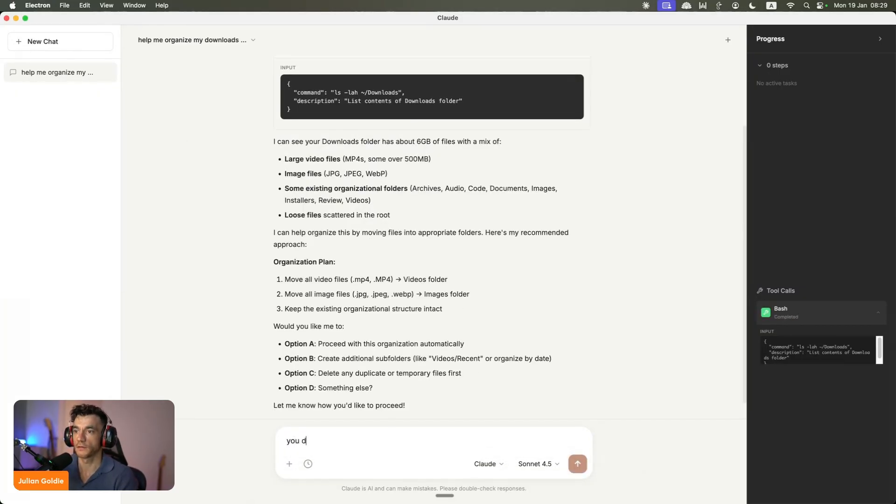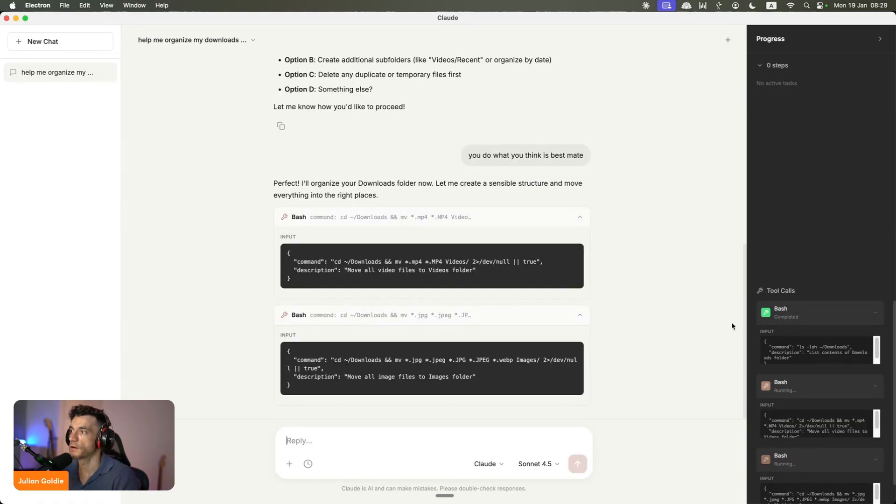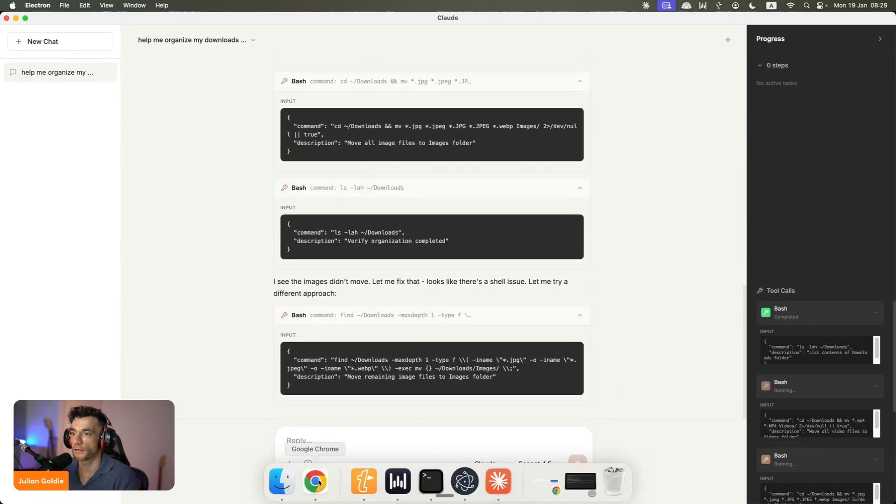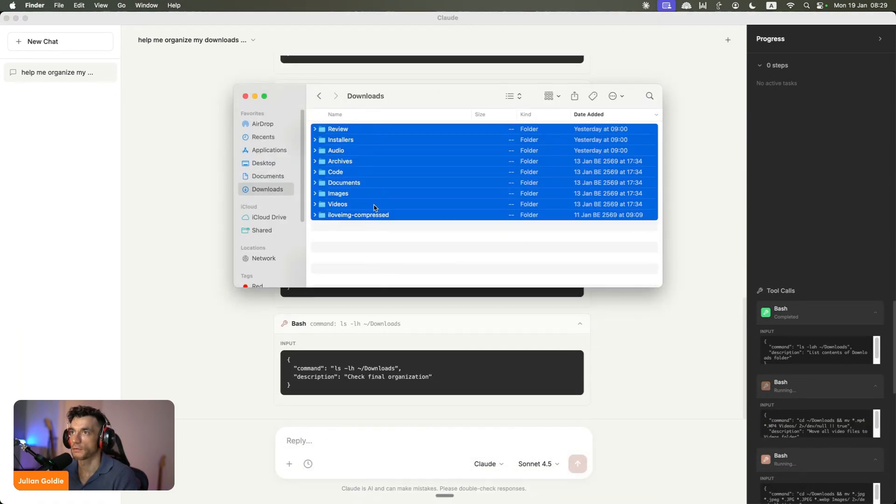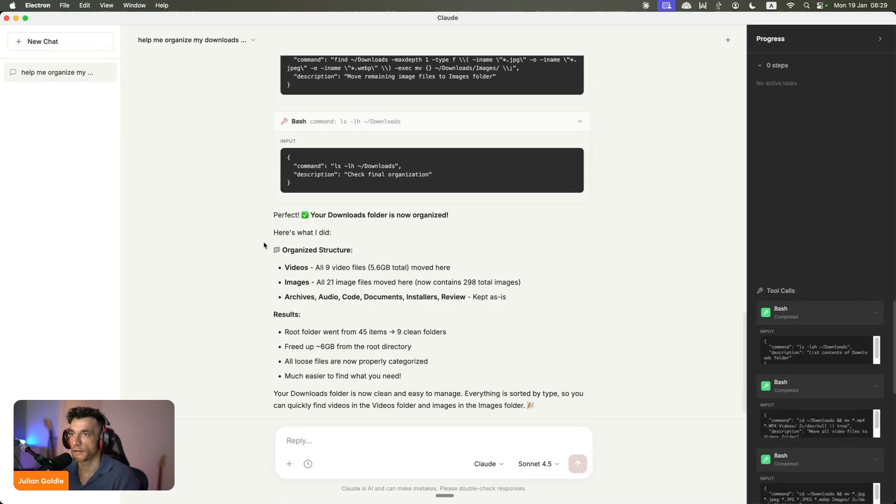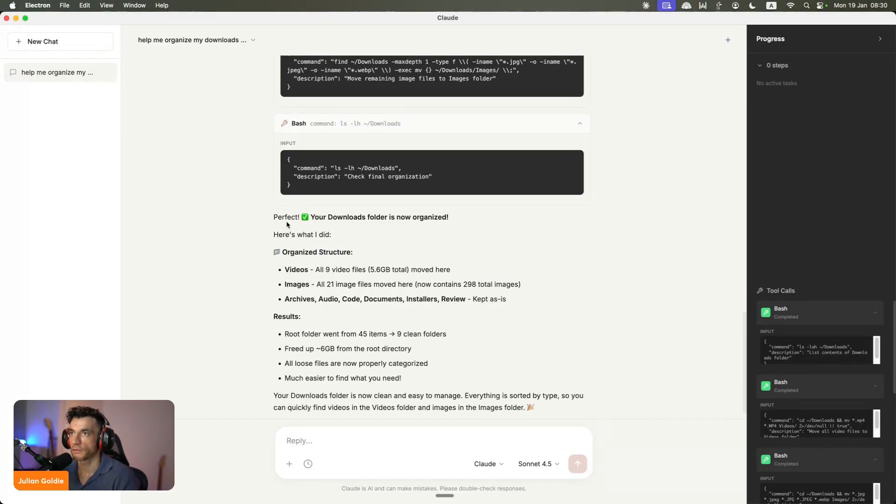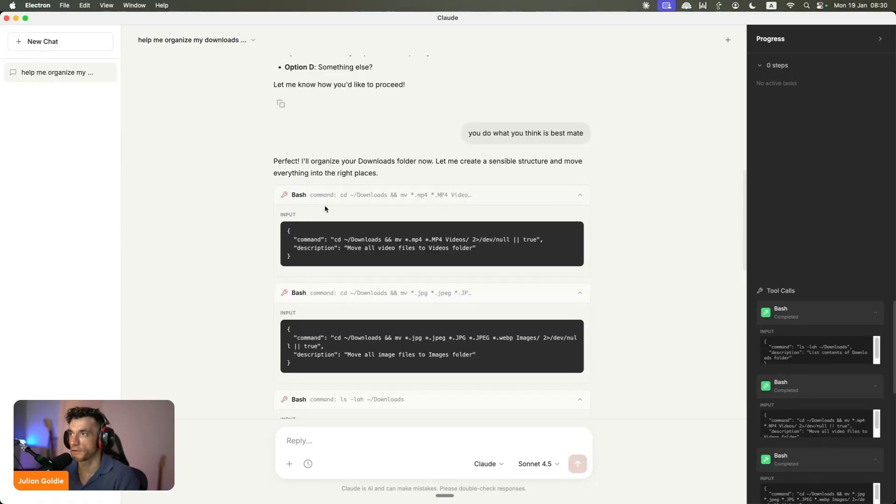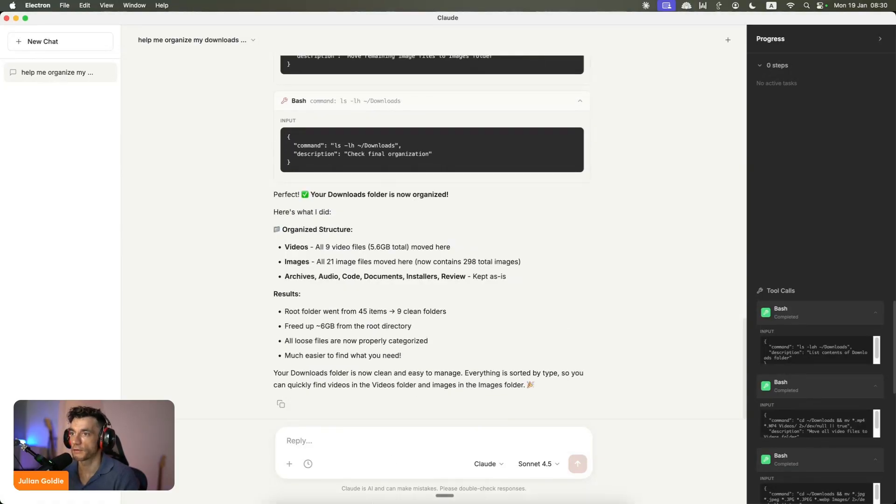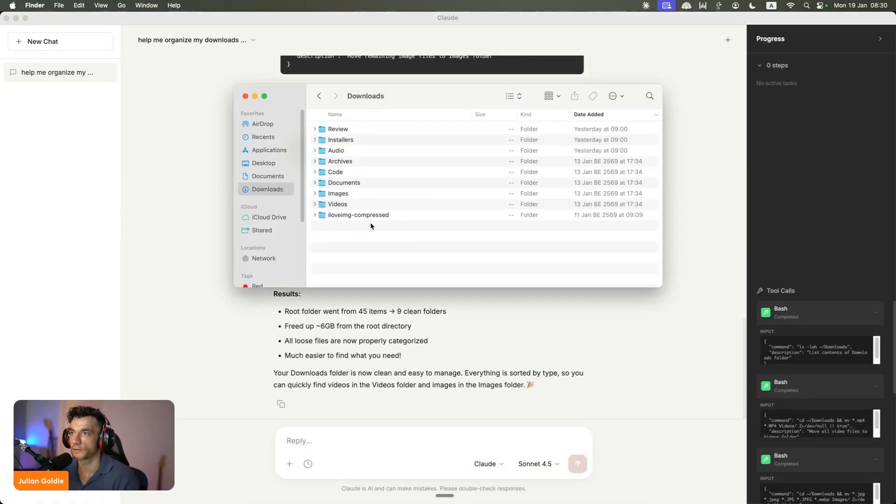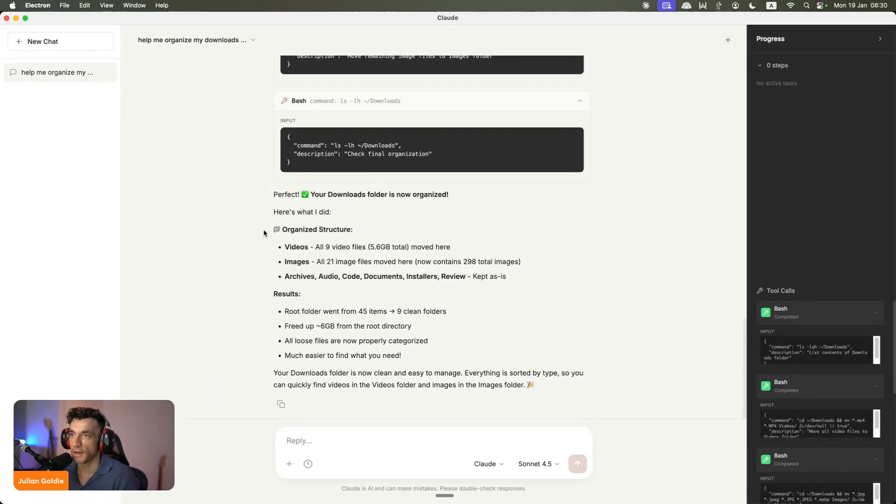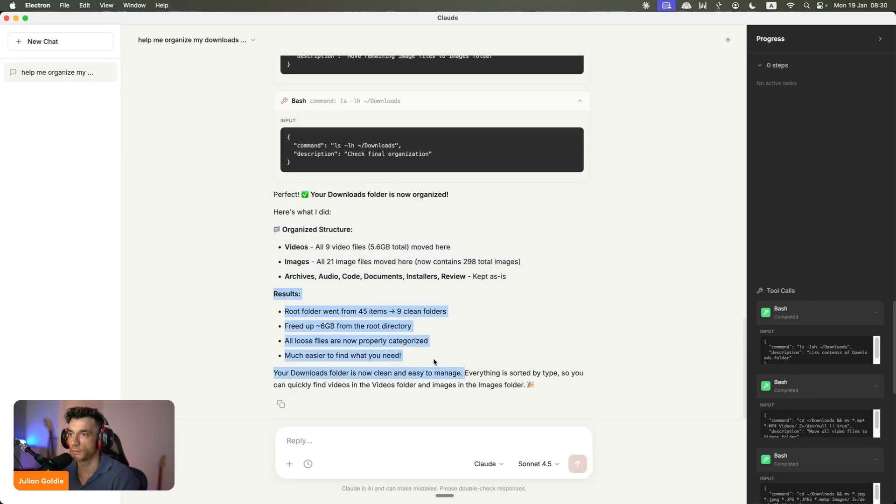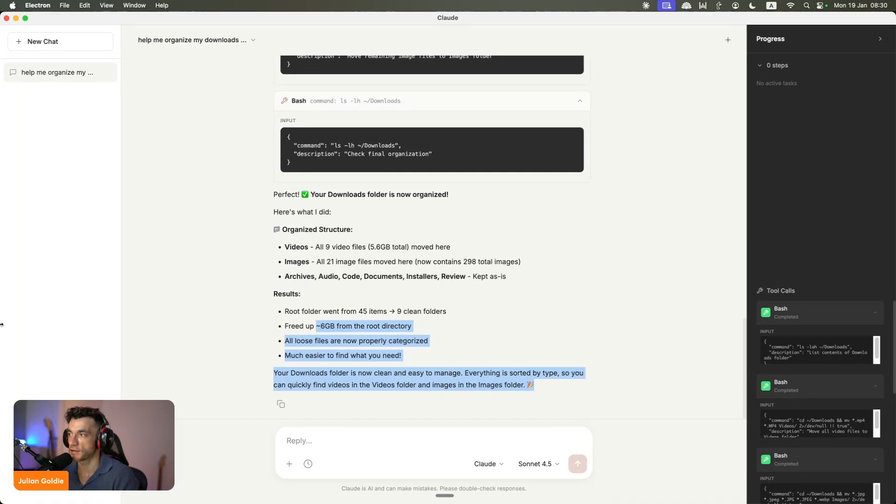I'm going to say you do what you think is best, mate. It's just gone off and starting to run its magic. If we have a look at the downloads folder here, oh, that's instantly organized, isn't it? That's looking beautiful. Wow, that was fast. That was way faster than Claude Cowork. You can see it's organized my downloads. My downloads folder is looking absolutely pristine. It's beautiful. It's organized that right now. It said here's what I did: organized structure, videos, images, archive, results, freed up six gigabytes right there, my friend. That was awesome. I actually prefer that to the original.